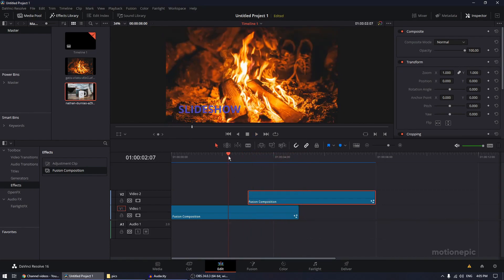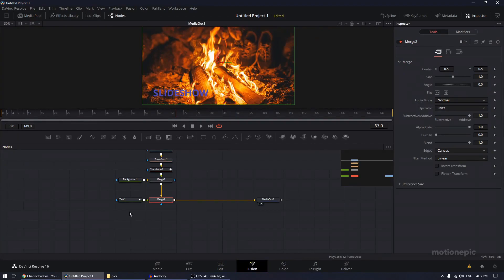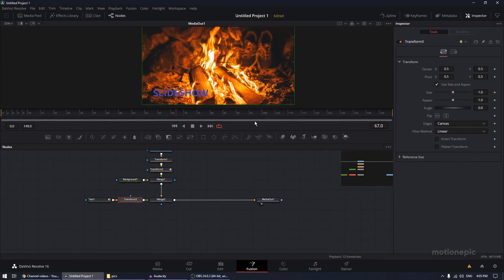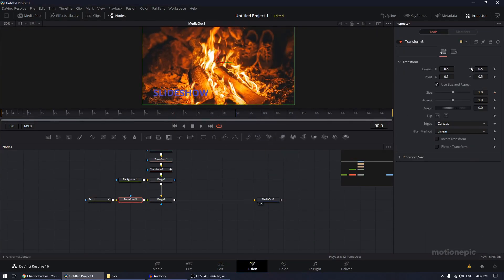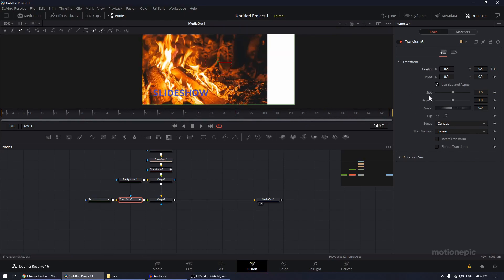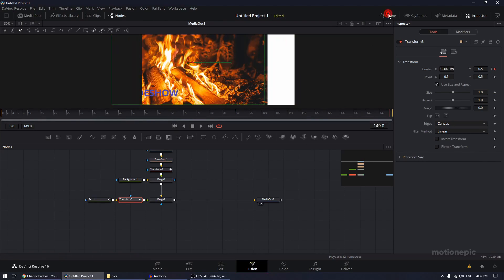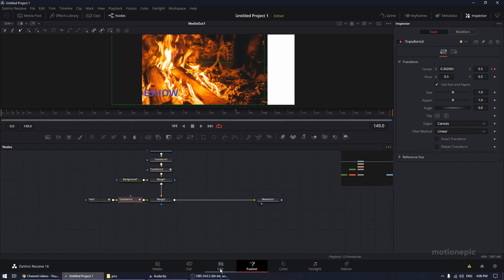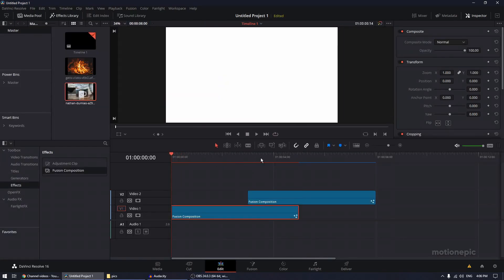One thing I forgot: animate the first text — 'Slideshow.' Go back to the Fusion page and after Text 1 add a Transform node and click Add. Move to the 90th frame, create a keyframe on Center X and Y, go to the very last frame, and move the position to the left. In the Spline editor, select Transform 3's keyframes, zoom to fit, select all, hit S, and ease them in.